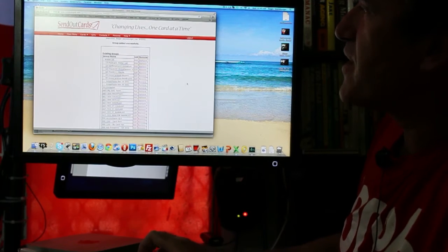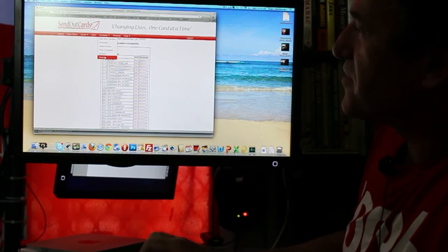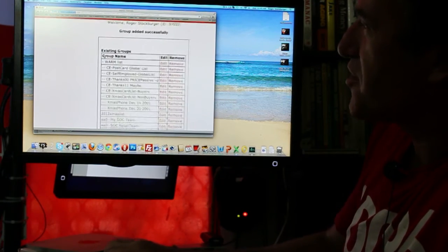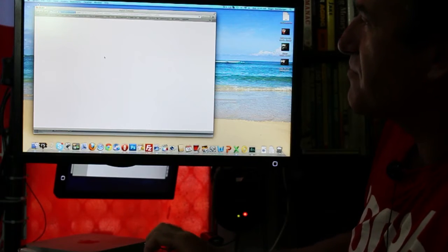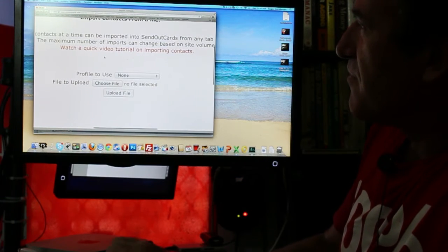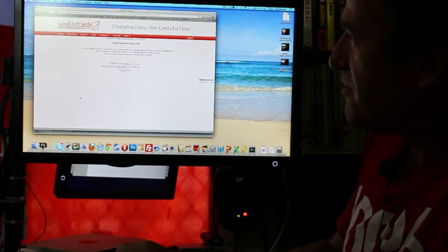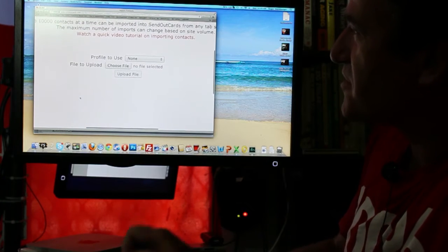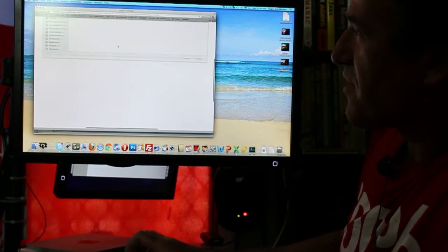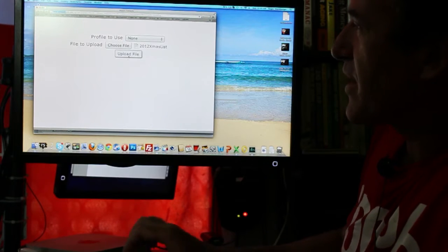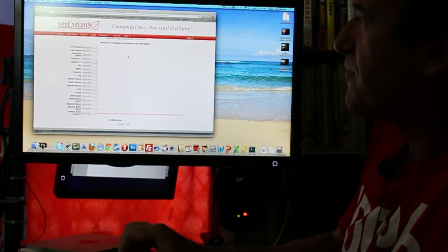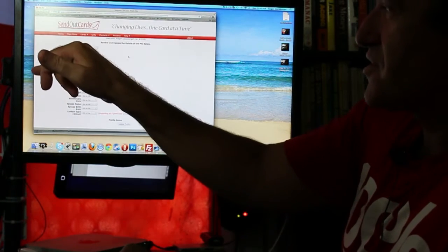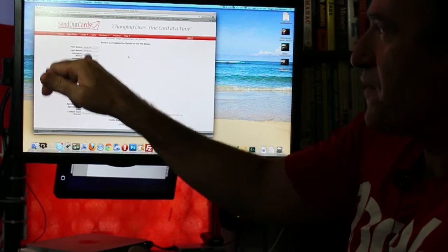So what we now do is we go back to the SendOutCards contact manager. You go to import. Now that's the import screen, just enlarge that make it a bit easier to see. Now the folder upload is this one here and we upload the file.